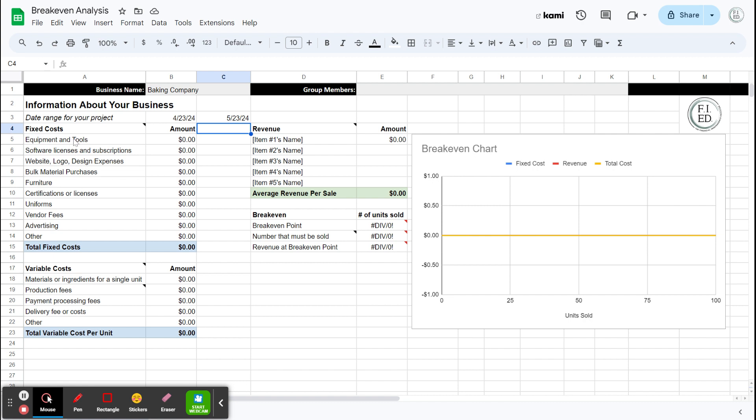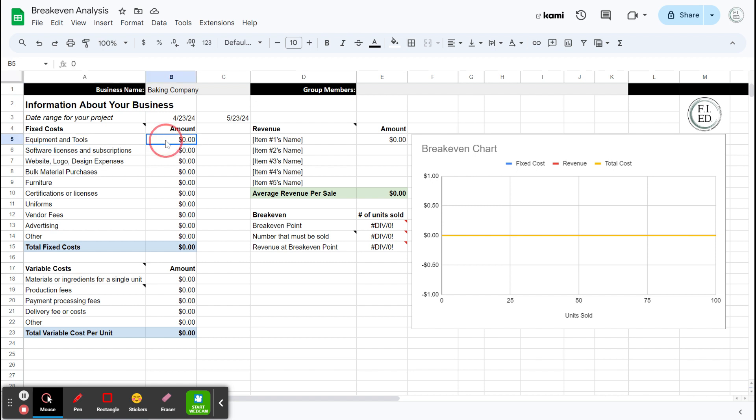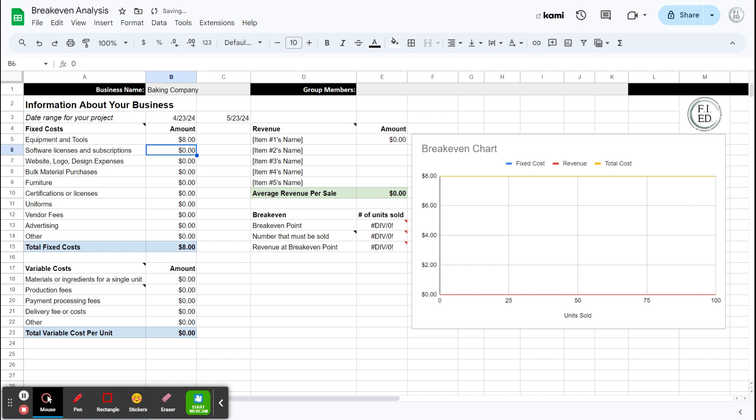So we've got equipment and tools. For my baking company, let's say I have a bunch of stuff at home already. Got the mixer, got the bowls, that sort of stuff. But I want to get a cookie sheet. Like I don't have a cookie sheet. So I went to the store, I bought a cookie sheet and I bought it for $8. So I have $8 in equipment and tools.